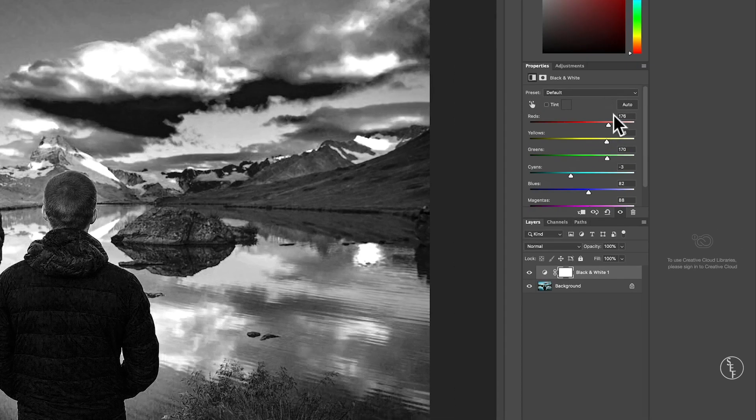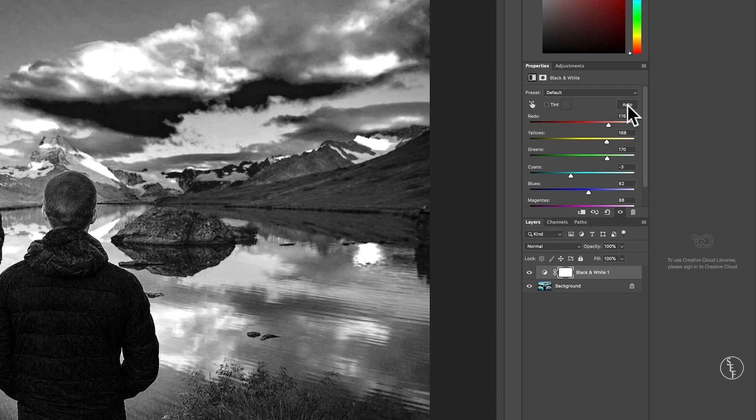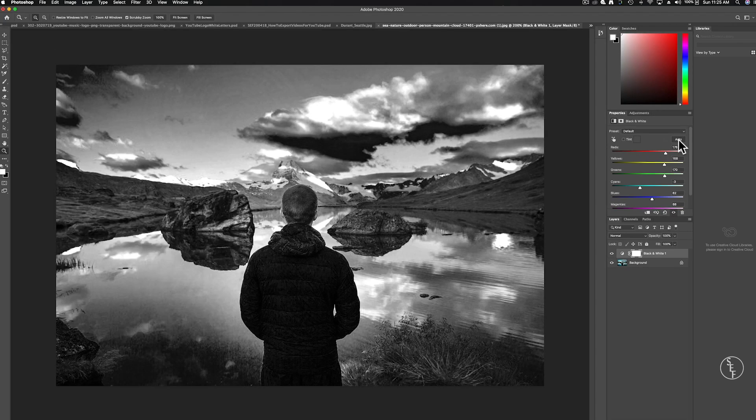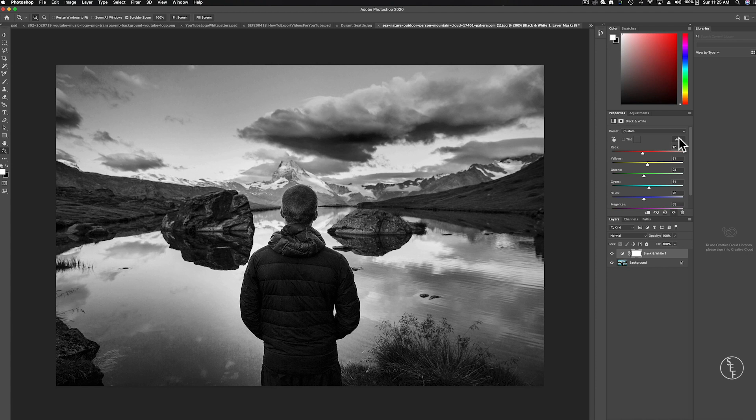There is an auto feature that will analyze the image and process it how Photoshop thinks it might look best but usually what happens is it just kind of levels everything out into the middle which doesn't create a very dynamic look.